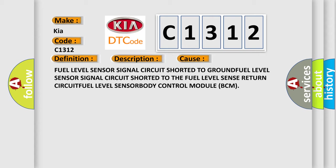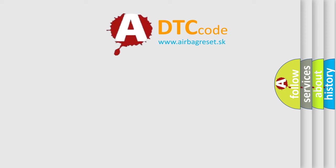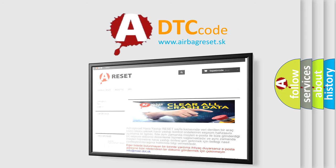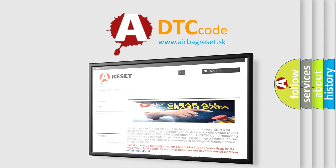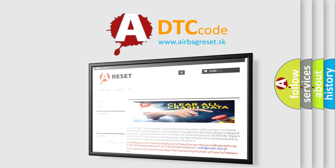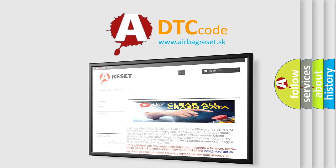The Airbag Reset website aims to provide information in 52 languages. Thank you for your attention and stay tuned for the next video.